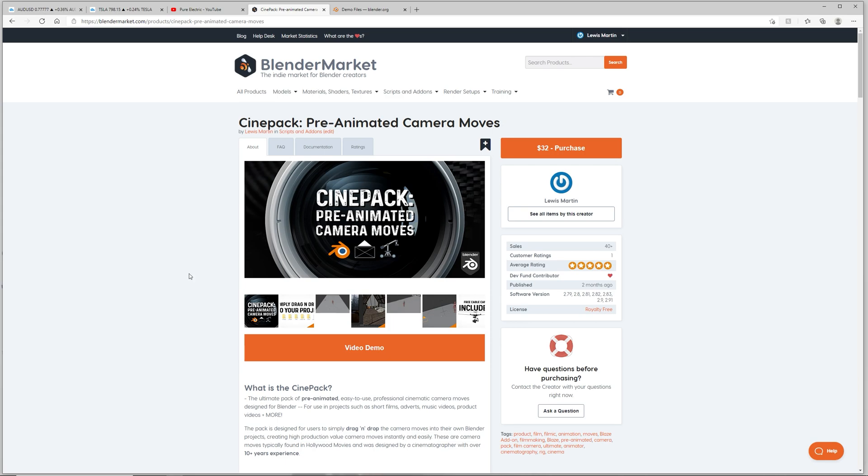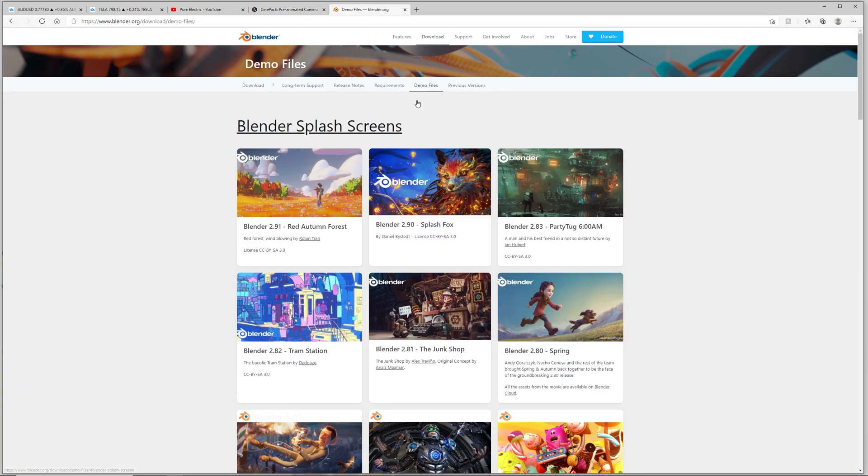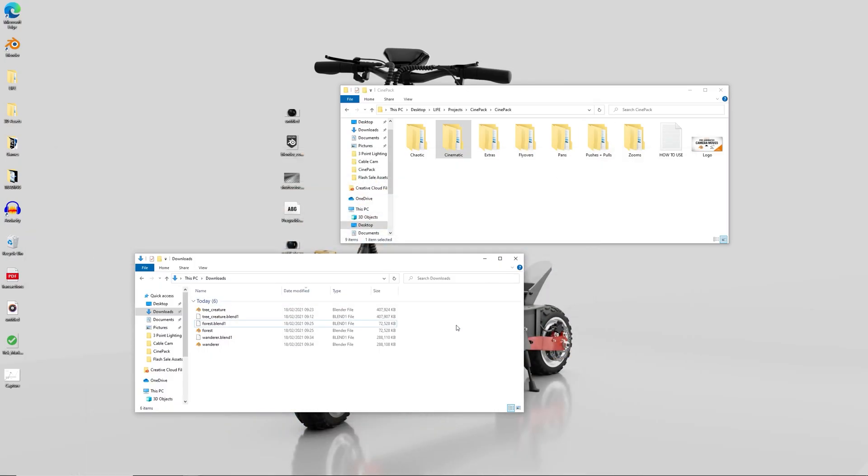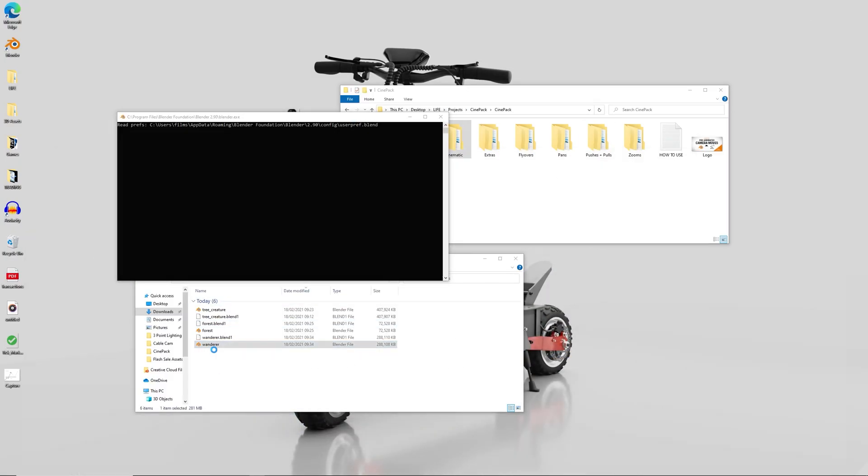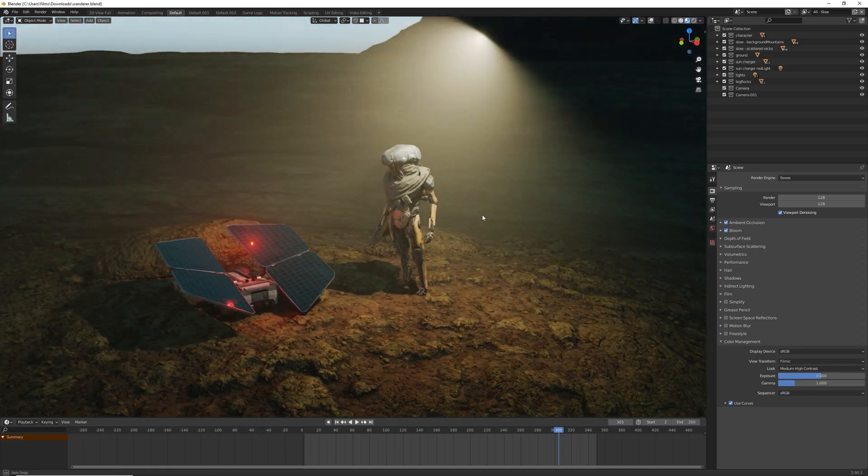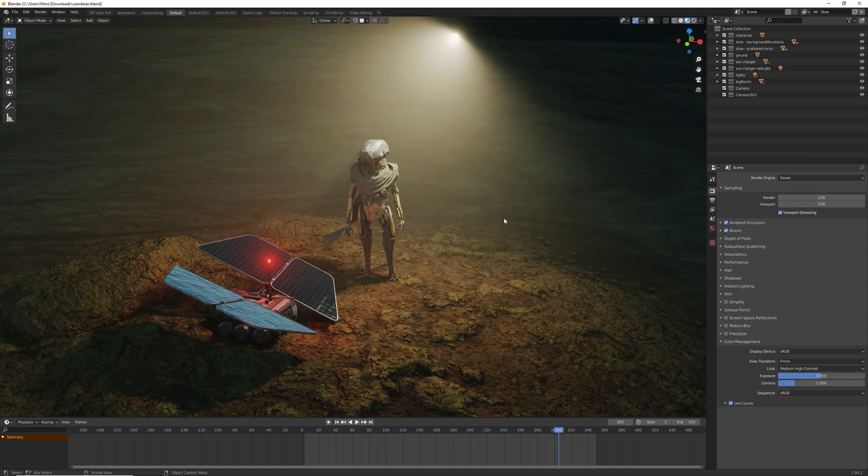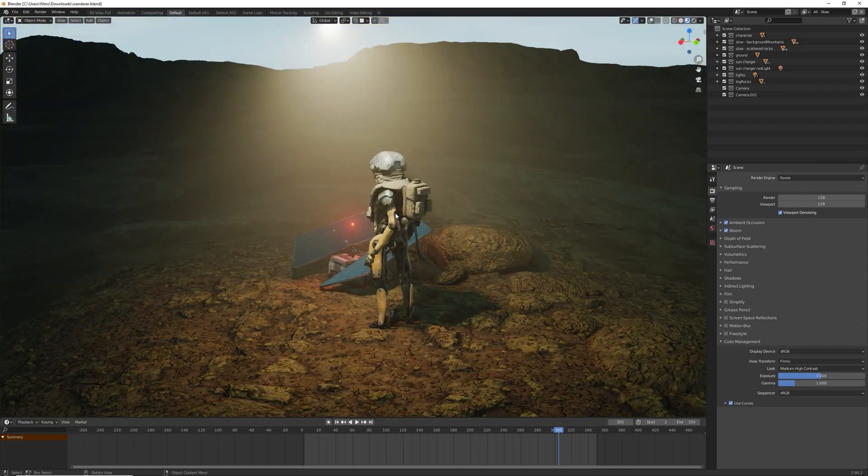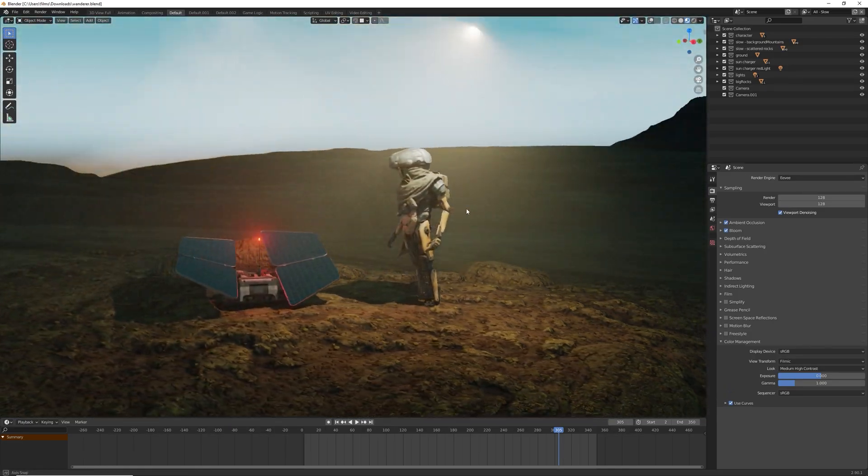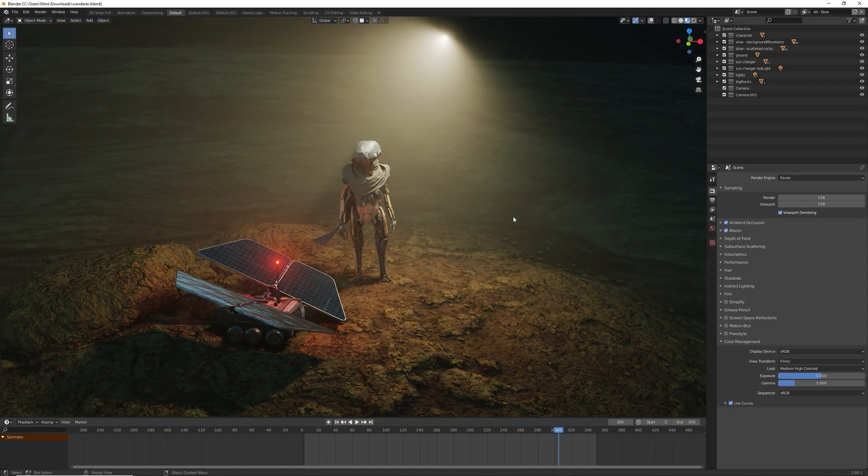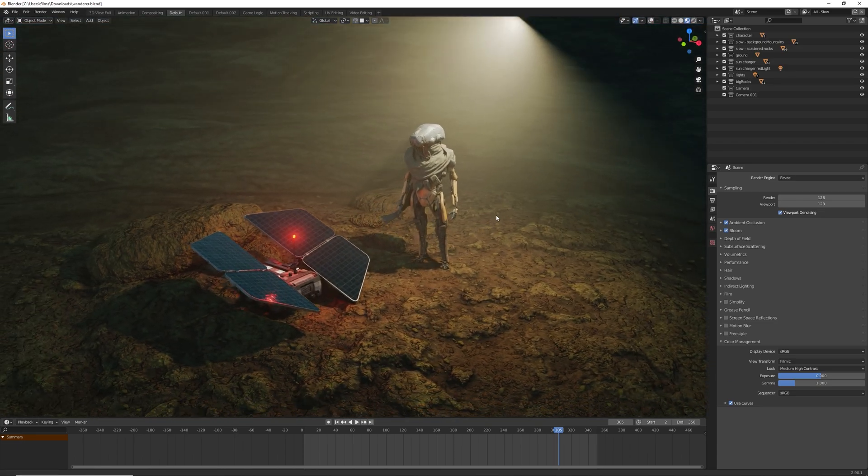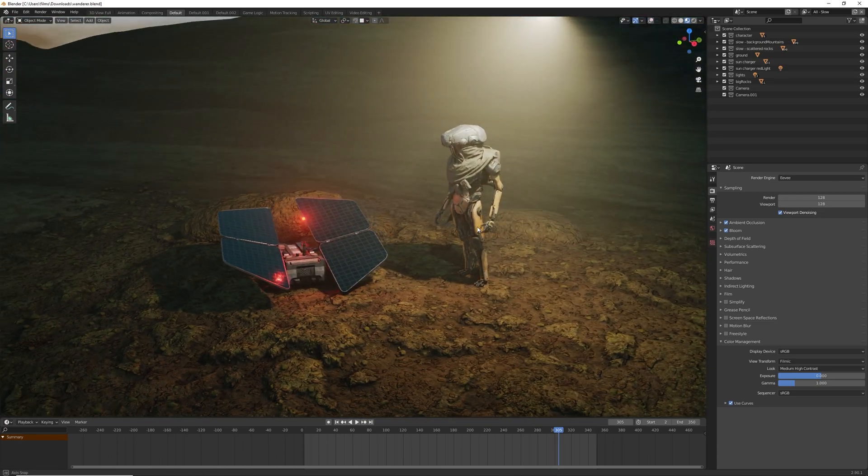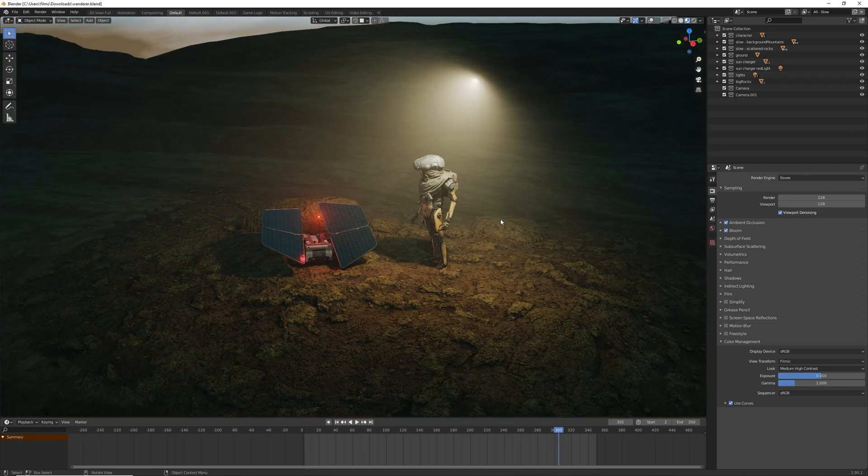I'm going to be showing you how to use the CinePack in some demo files that I downloaded from Blender.org. You can go ahead and download these yourself. These are for free. All the ones I'll be showing you today are in Eevee but the CinePack does work in cycles as well. So with that out of the way let's get on with our first one and this is Wanderer. As you can see we've got this running in Eevee in real time and it's sort of like this space scene on Mars or something. And we're going to give it a cool camera move.